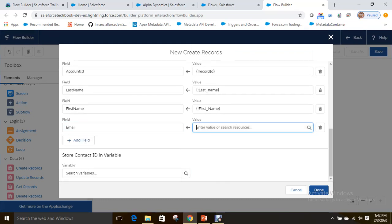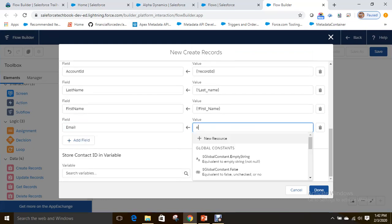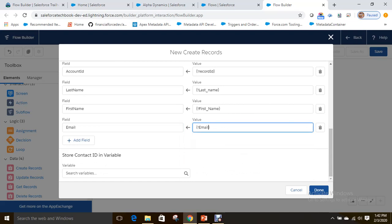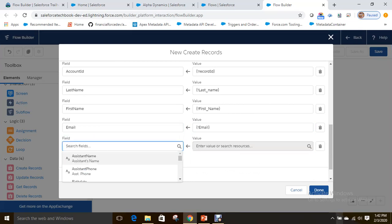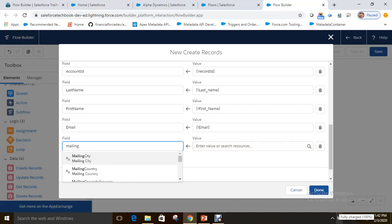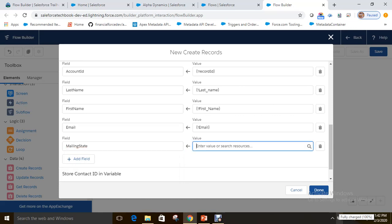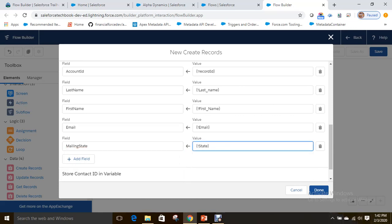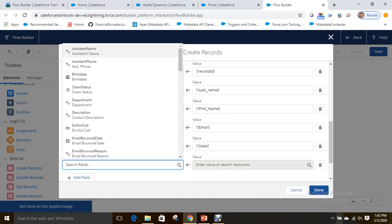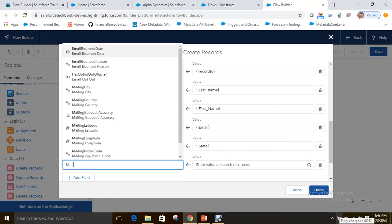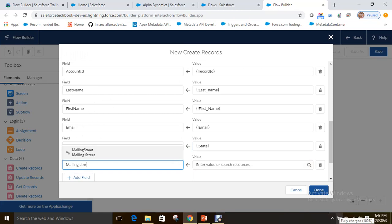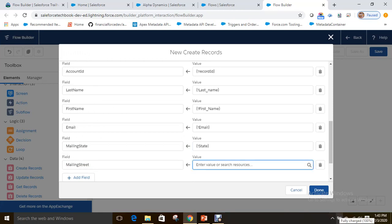Now map the remaining fields: last name maps to the Last Name screen element, then add First Name, Email Address, Mailing State mapped to the state field, and Mailing Street mapped to the street field. Done — we have successfully mapped all flow variables to the contact object fields.